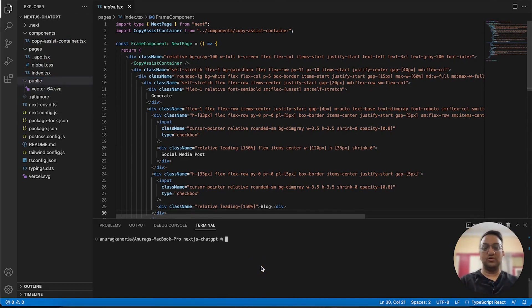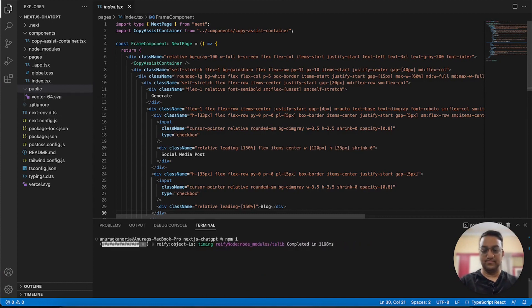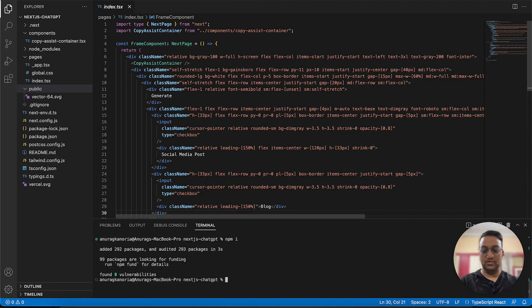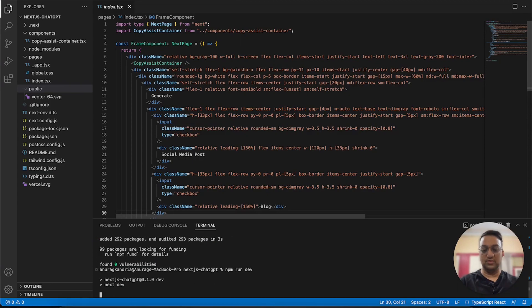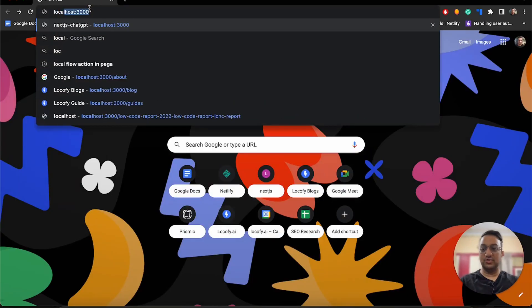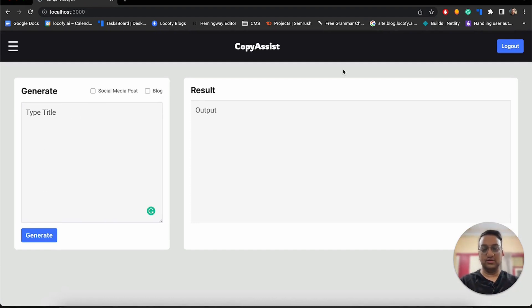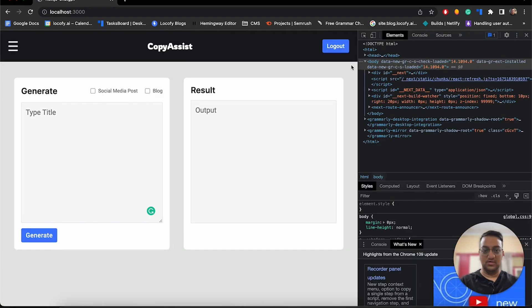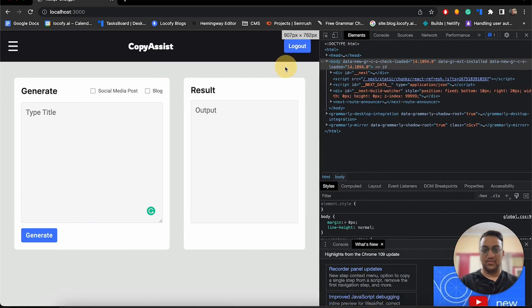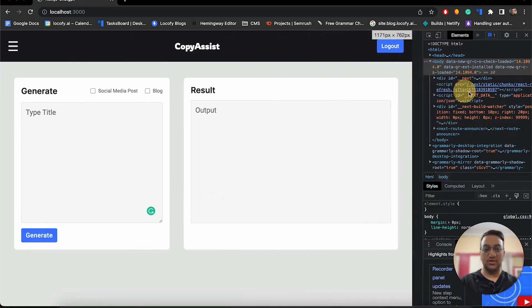To run the project, we first need to install the dependencies. So for that, run npm i. To start the server, run npm run dev. Now we can visit localhost 3000. Here you can see that the app is running and it is also responsive and pixel perfect.